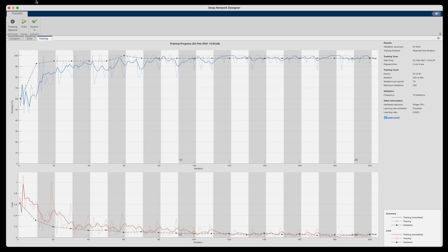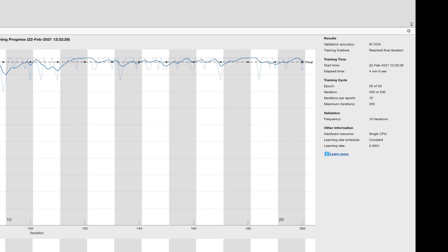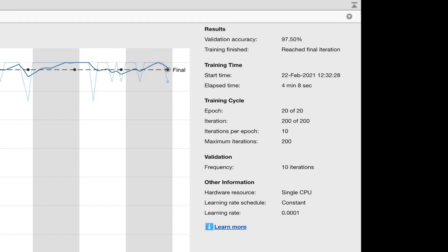Alright, so we got ourselves a trained network now, and it took about 4 minutes to train. Also the network is 97% accurate, using at least the 20% of the data that we set aside for validation, so it missed one of the 40 images. Not too bad.